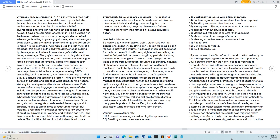Divorcees in Deuteronomy 24, 1-4 It says when a man hath taken a wife, and marry her, and it come to pass that she finds no favor in his eyes, because he hath found some uncleanness in her, then let him write her a bill of divorcement, and give it in her hand, and send her out of his house. It says she can marry another man, if he divorces her, the former husband cannot marry her again she is defiled. When a gal is willing to give a guy divorce, she is admitting to being defiled, and the unwillingness to change the defilement to remain in the marriage. With man being the first fruits of a marriage, this gives him the ability to acknowledge judging righteous judgment, when it comes to a gal's defilement during a marriage. The guy's observation of his gal's actions and behavior is usually spot on, and whether she is willing to remain defiled after the divorce.